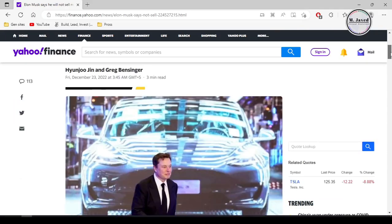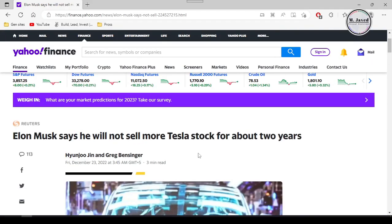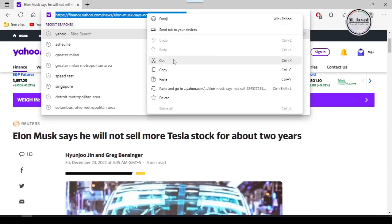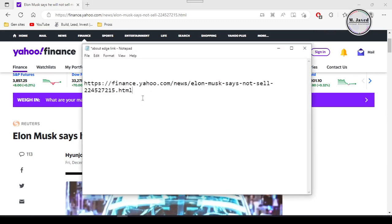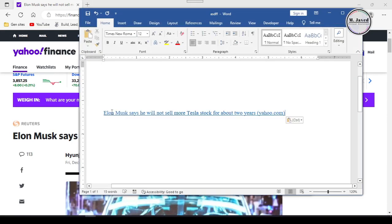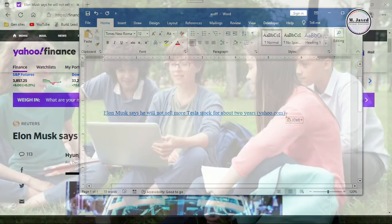Hey guys, this is Amjavid with another quick tip on how we can copy and paste the link of an article instead of the name of an article from Edge browser.